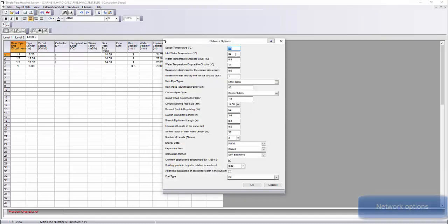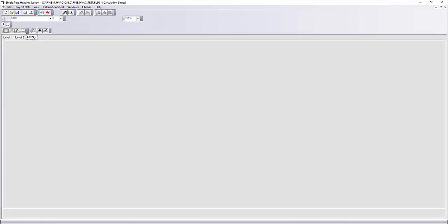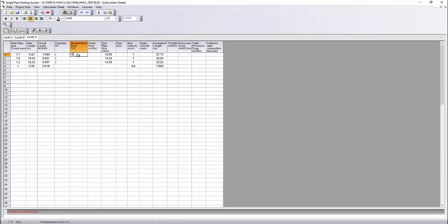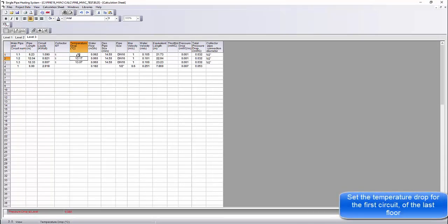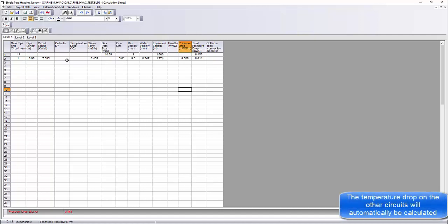On the network options menu, we can see the basic parameters such as the water temperature, the pipe types, the desired pipe size, the calculation method, etc. In order to calculate the temperature drop, for the self-balancing method we need to define the temperature drop for the first circuit of the last floor. When that temperature is defined, all the calculations will be done.